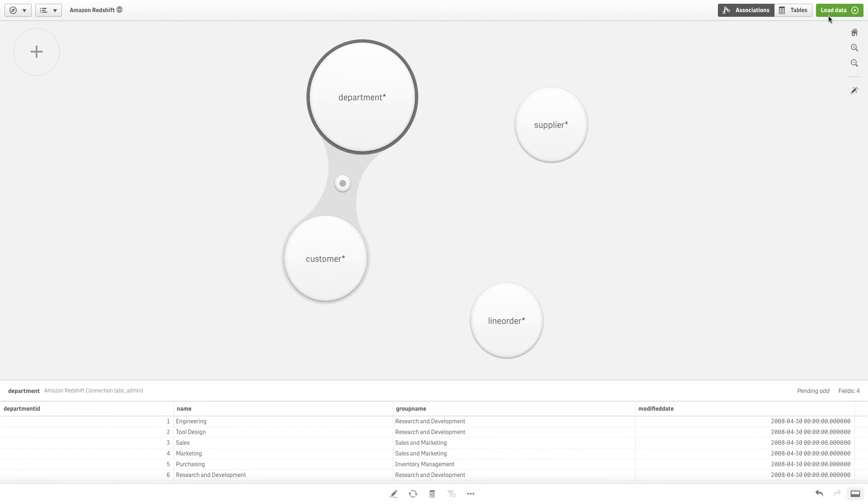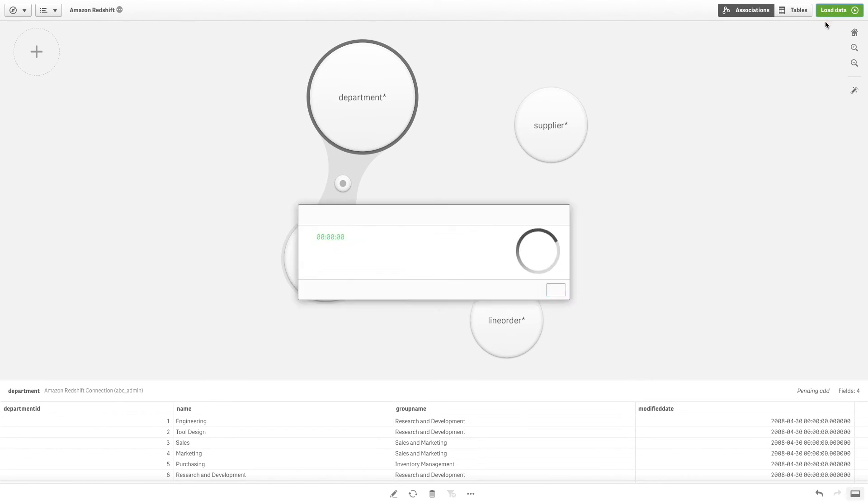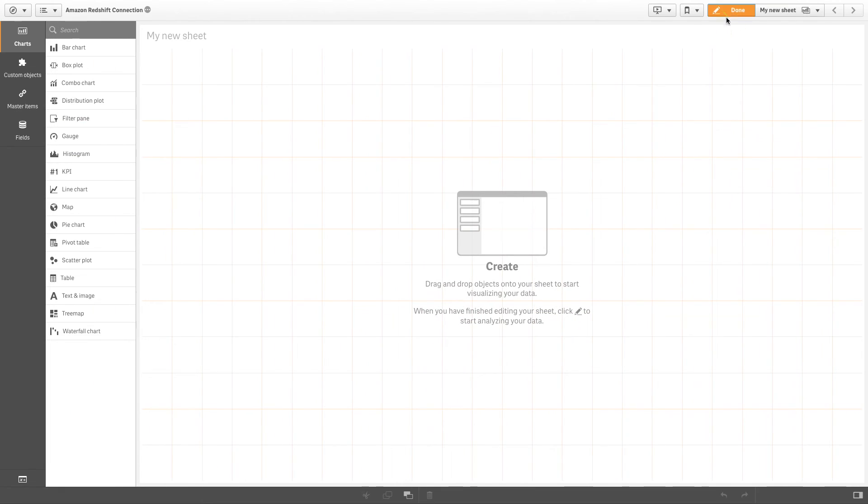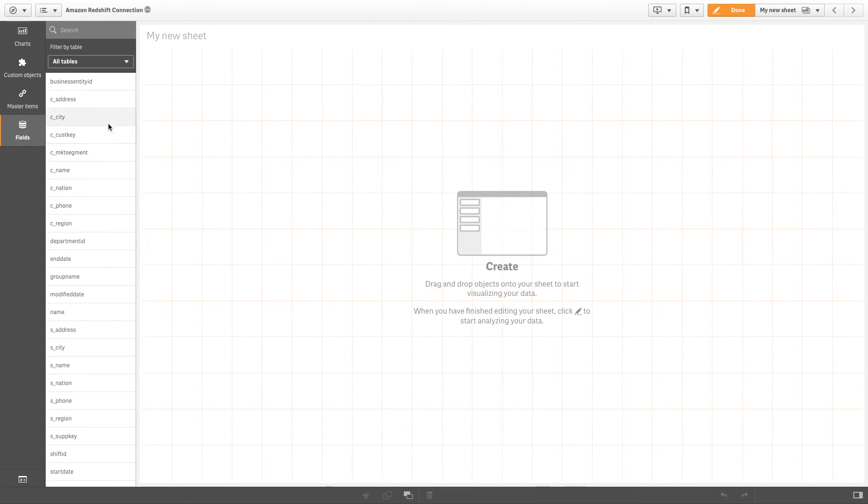In the Data Load Editor, click Load Data. Your Amazon Redshift data is now available in your Qlik Sense app.